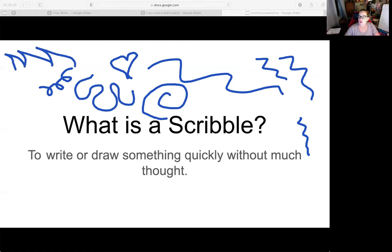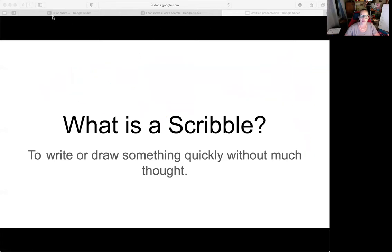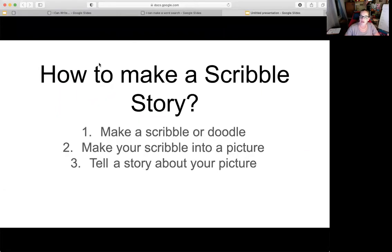I know in first grade we talk about quality work, and if you were scribbling just for your picture for your story, that wouldn't be quality work. But today's different — you're going to start your story with a scribble, so it's a special day today. Here's how to make a scribble story: first you make a scribble or a doodle, then you make your scribble into a picture, and last you tell a story about the picture you created. And I'm going to show you how to do all those steps.